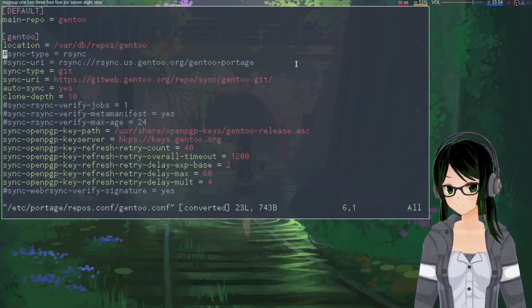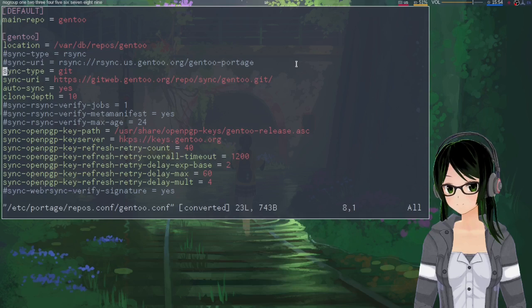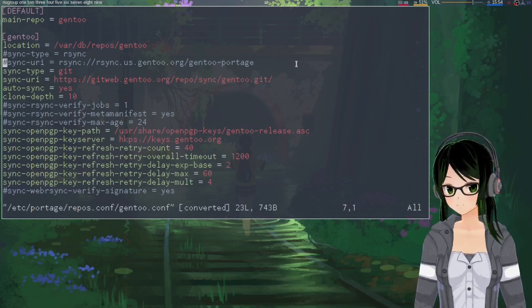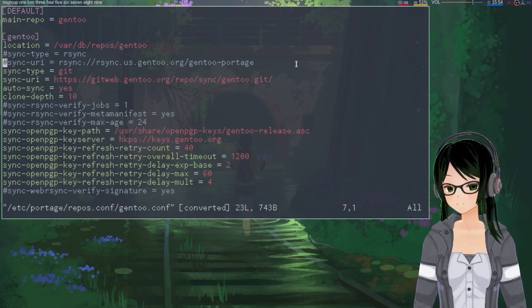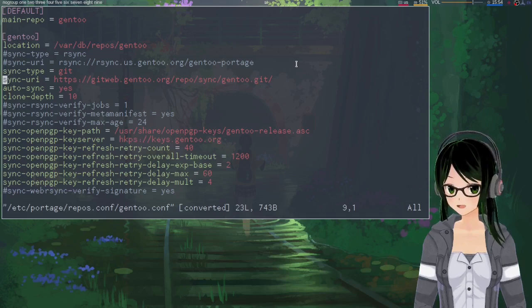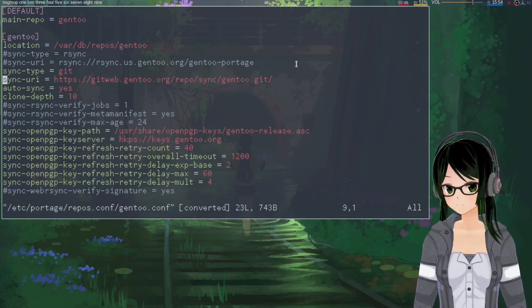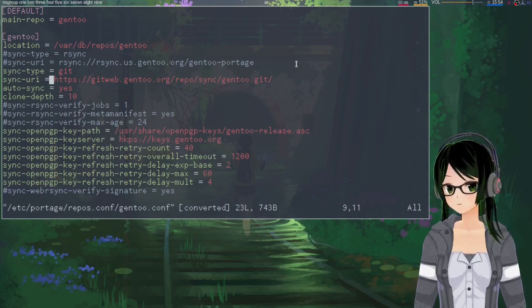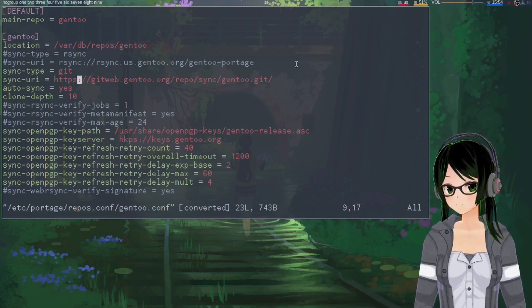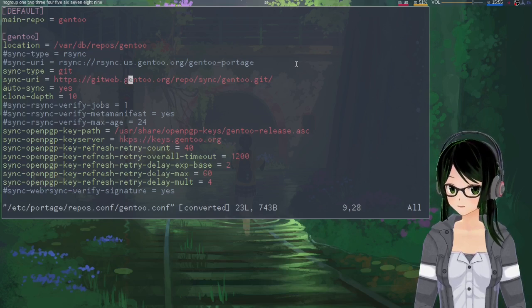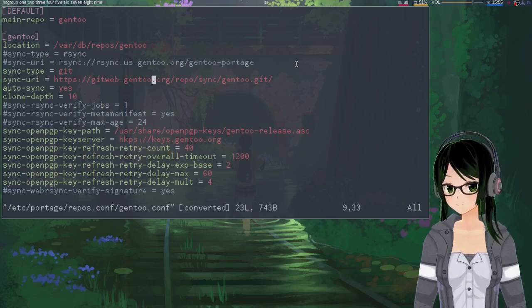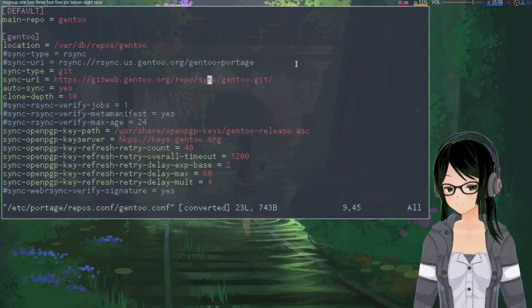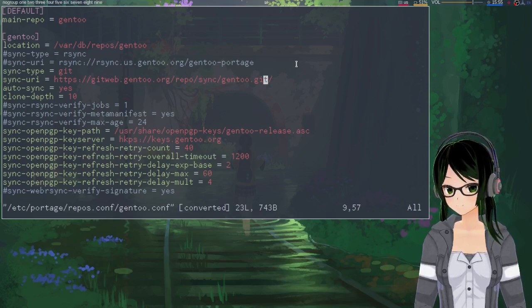Change sync-type from rsync to git. Change the sync-uri from whatever rsync one to this one that I'll also put in the description: https://gitweb.gentoo.org/repo/sync/gentoo.git